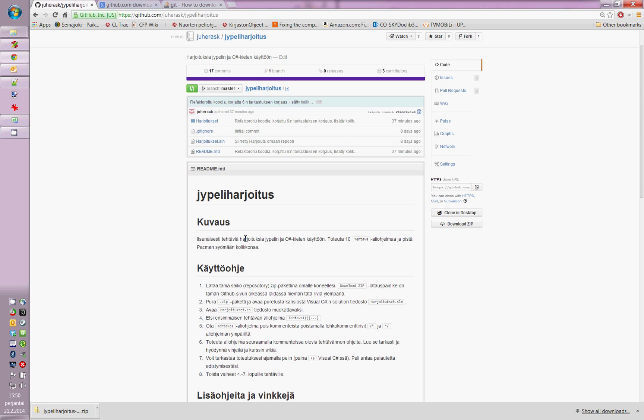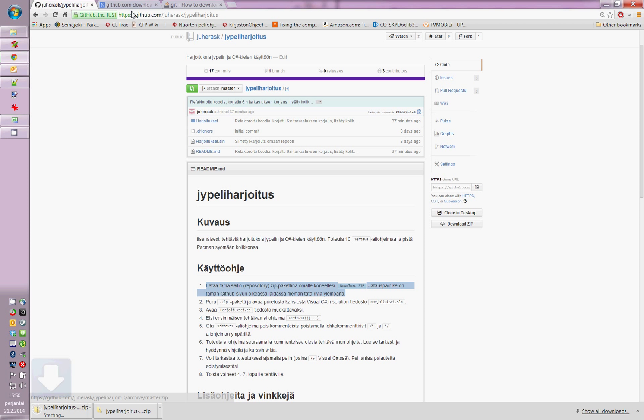Welcome to a short presentation about gamification of a programming exercise. We start from step one. We download the zip file from GitHub.